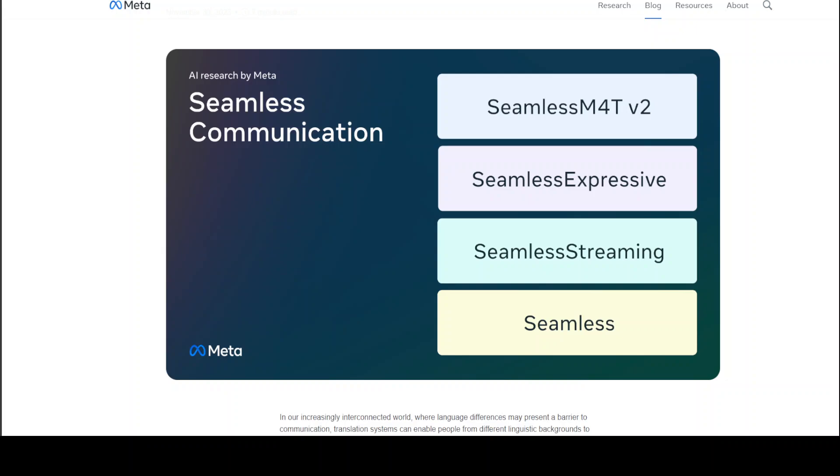Seamless Streaming is a streaming translation model for state-of-the-art results with around two seconds of latency. And Seamless is Seamless Expressive, Seamless Streaming and SeamlessM4TV2 combined. So if you want to use all the top three models in one model, just go with Seamless.